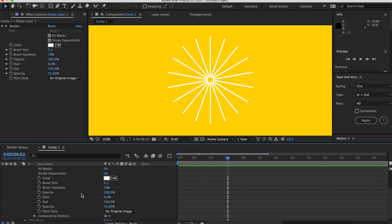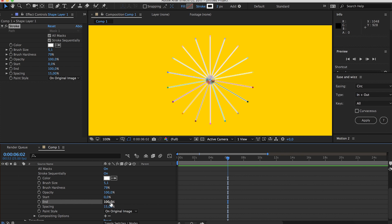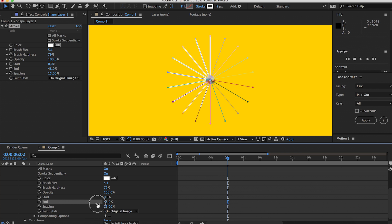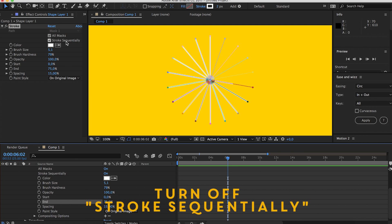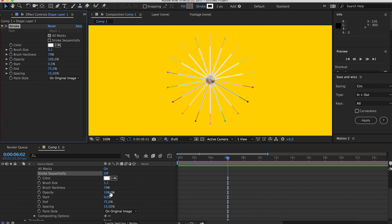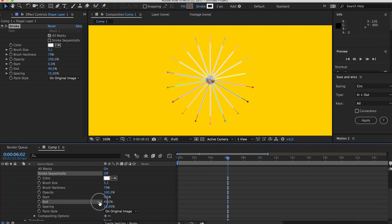All we really need is the start and end part. As you can see, the end is already at 100%, so once you turn this down you'll see the lines animating. But they will animate separately and we want them to animate together. So what you have to do is turn off Stroke Sequentially, and now they will animate all together.